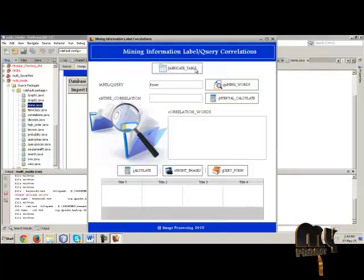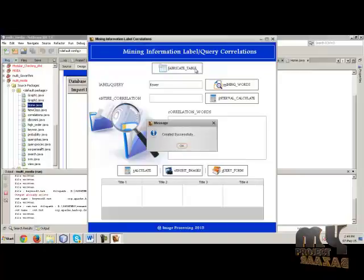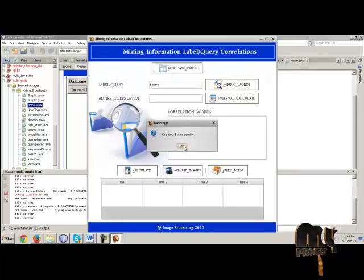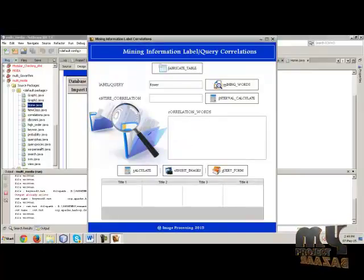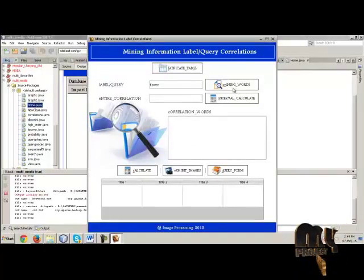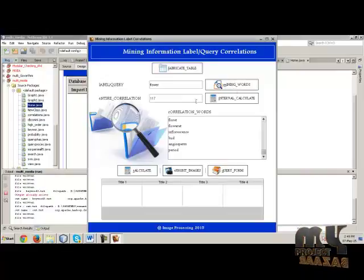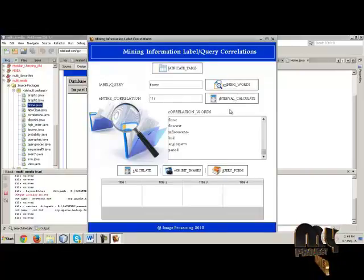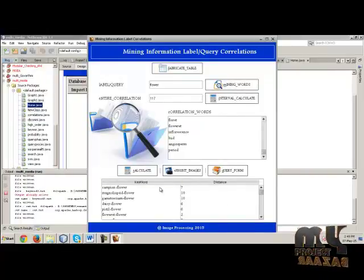Click the mining words to view the mining words for the data. When the corresponding words show in the text boxes.